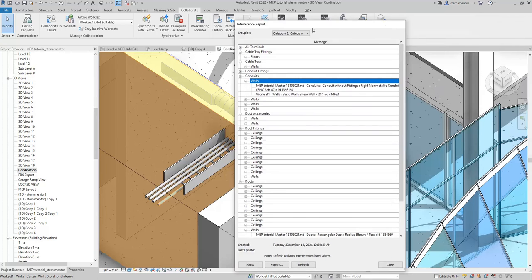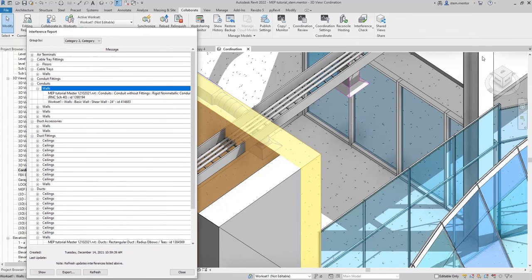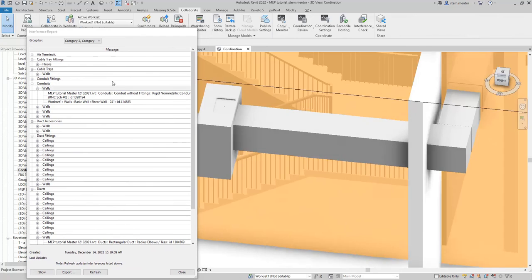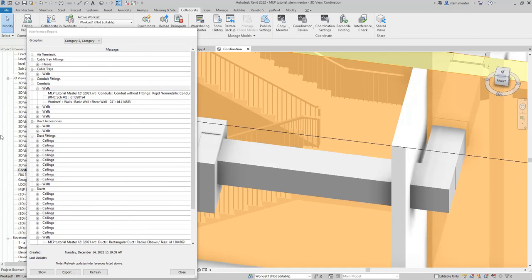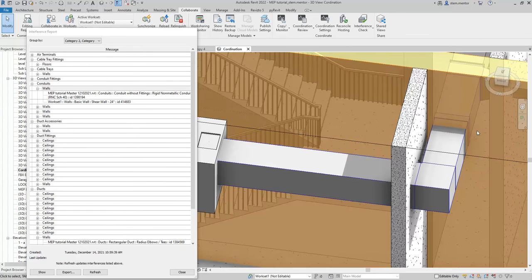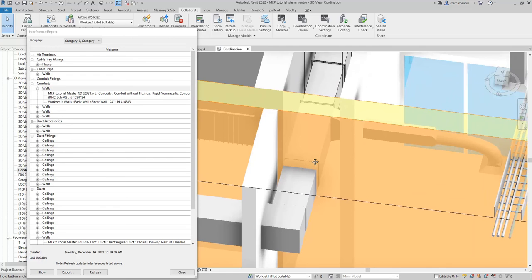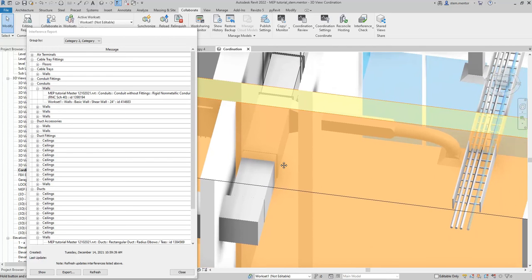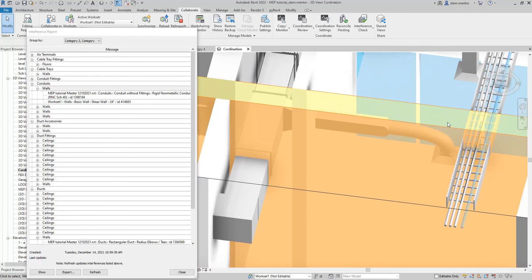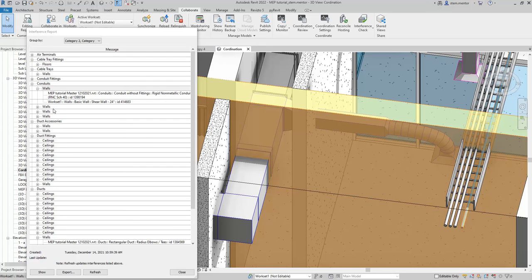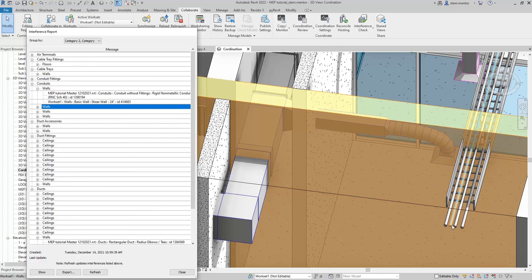I'll rotate this view so you can see exactly what's going on. Now, you see the conduit is highlighted in blue. I'll do that one more time so you can see, and then we're done. There you go. Conduit here, interference here.